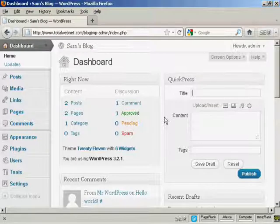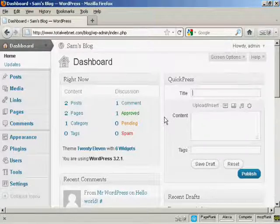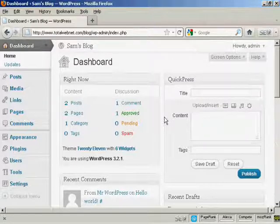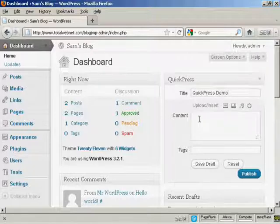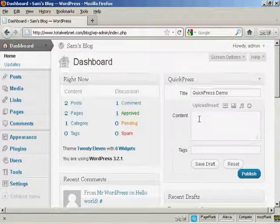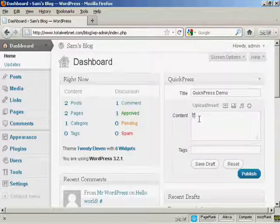Simply type in your title. Let's call this Quick Press Demo. And then you can insert your content. Either copy or paste it or just type it in.